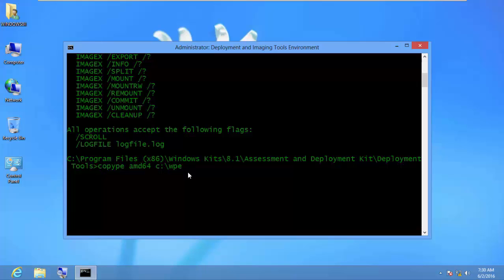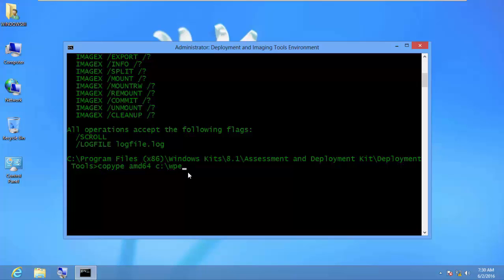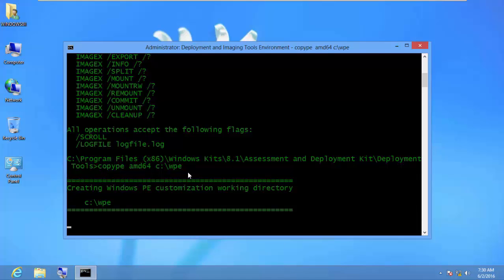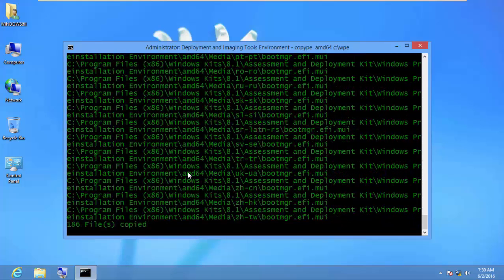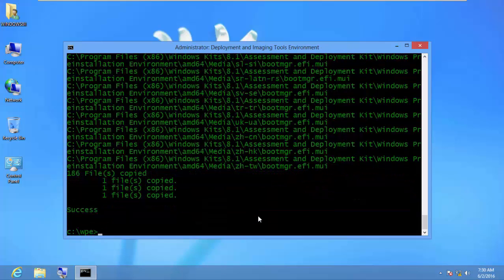I'll press Enter to execute the command. It creates the directory and copies the files into it. Note: that directory should not exist beforehand — the command will create the folder automatically. Do not go and create the folder on Drive C before running the command, or it will give you an error.